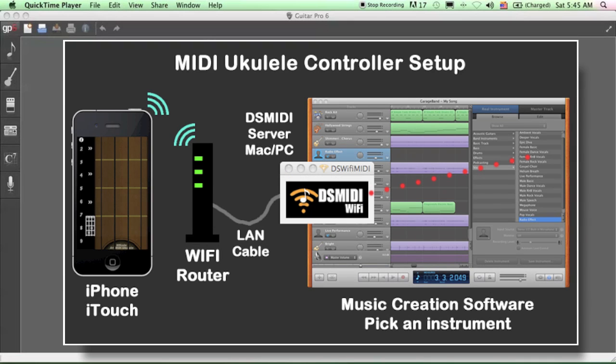First of all, you have to connect your iPhone to the router using Wi-Fi, and then connect the router to your computer using a LAN cable, which will increase and maximize performance. So don't use Wi-Fi on your computer.